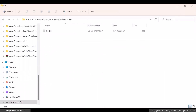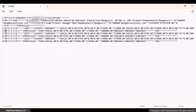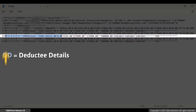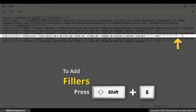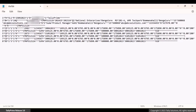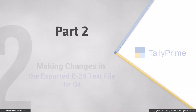Press E to export the file. Open the exported IT etds text notepad file. In the line that contains deductee details, add six fillers at the end by pressing Shift plus 6. Press Ctrl plus S to save the file. Thereafter, you can validate the file in FVU Tool 8.2.